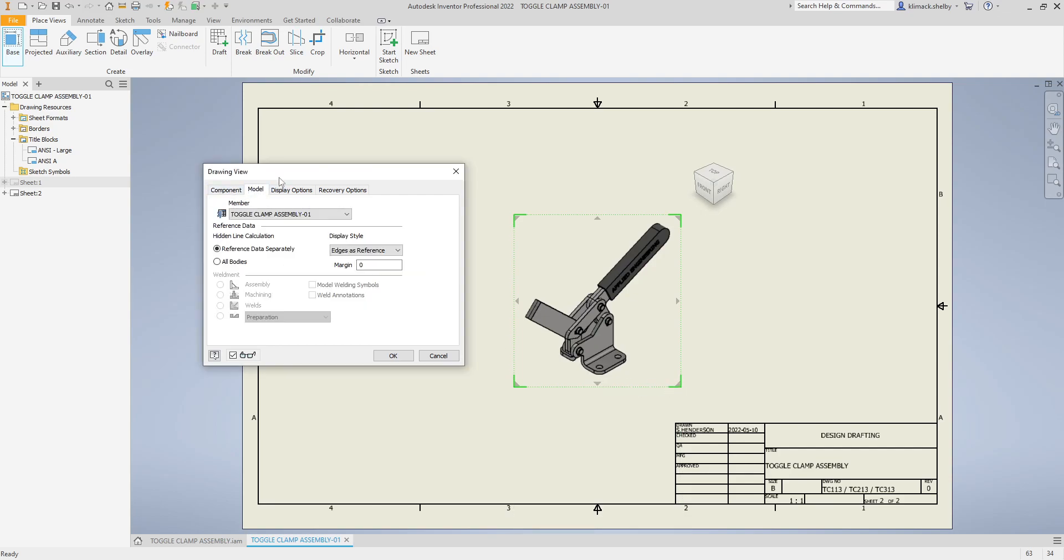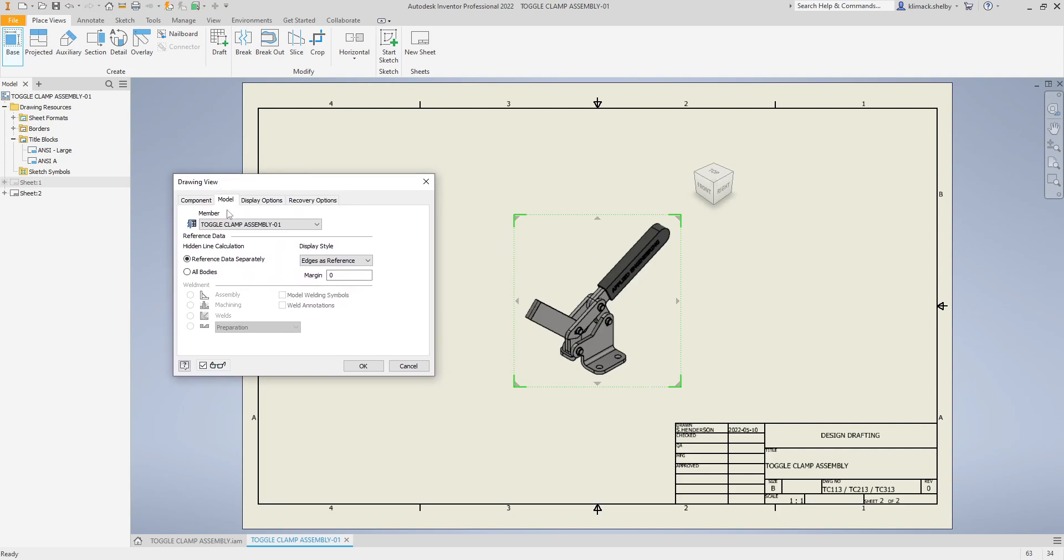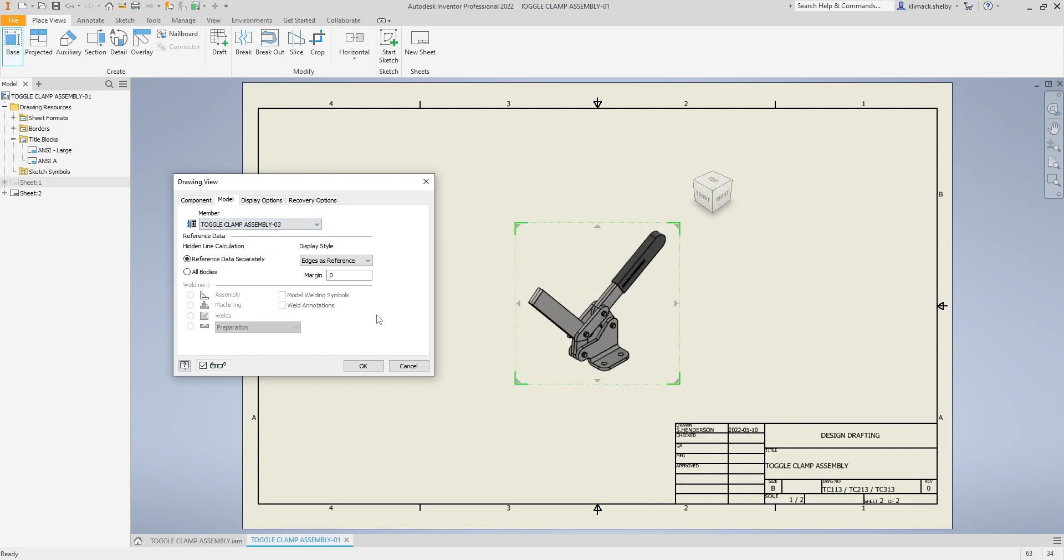We go over to the model tab. In my drawing view box we click on the second tab over which is Model, and right up at the top we have a dropdown for the member. We can choose to place toggle clamp assembly one, toggle clamp assembly two, or toggle clamp assembly three.